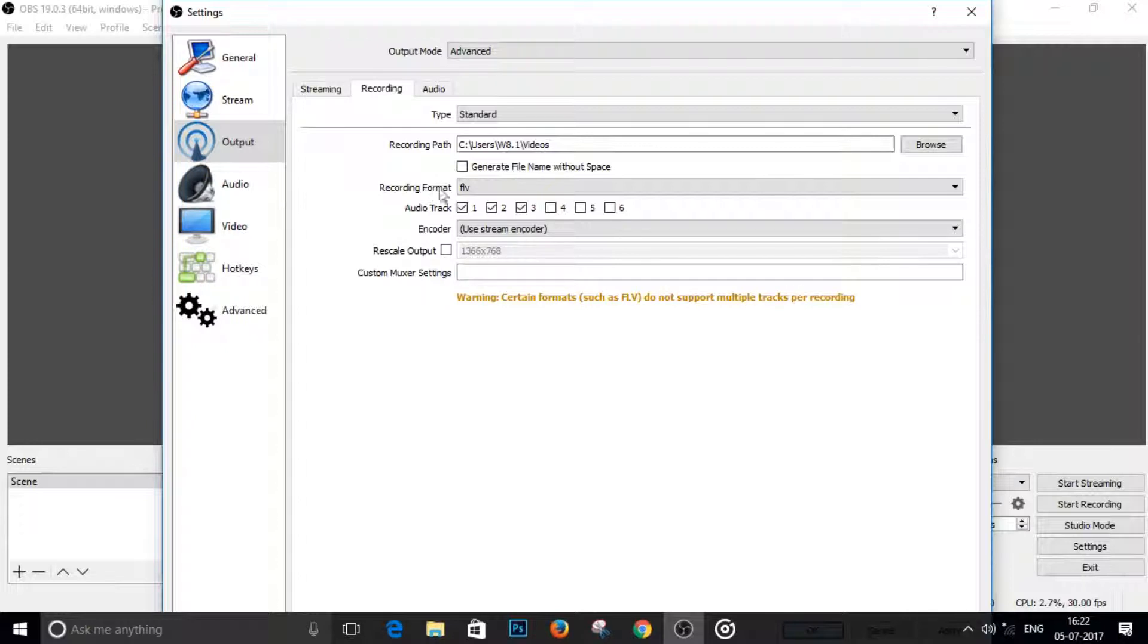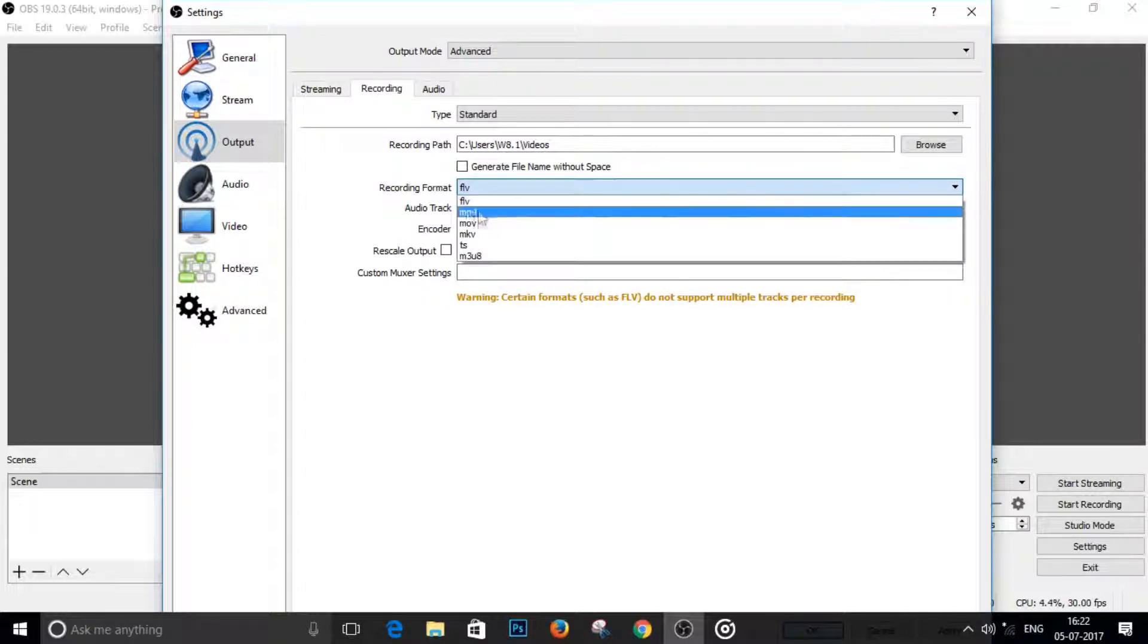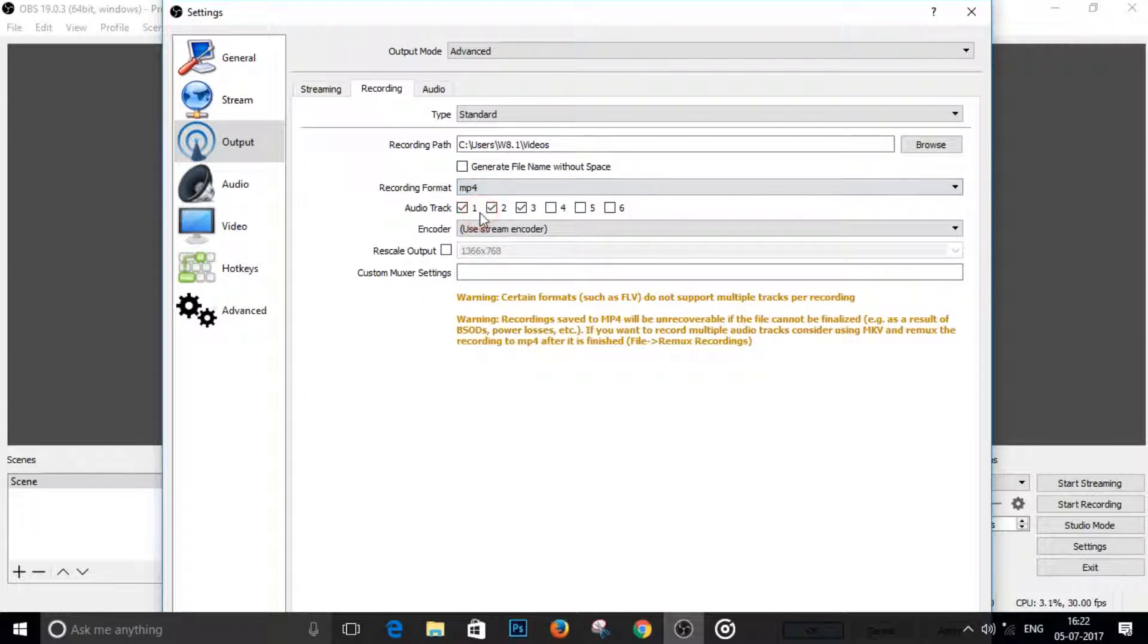So you will have to change the recording format from FLV to MP4 because that supports multiple audio tracks. And that's all you have to do here.